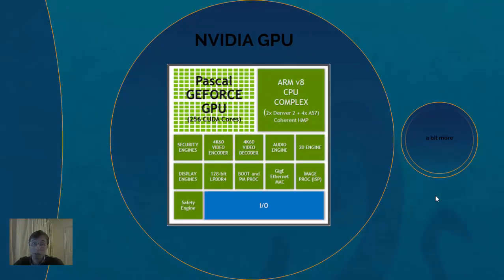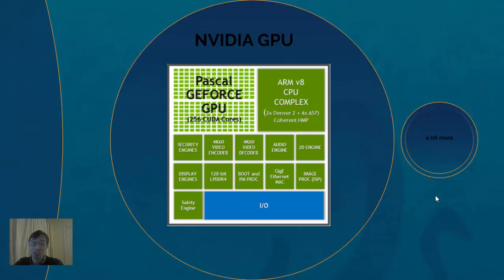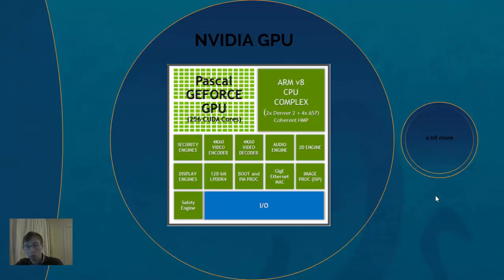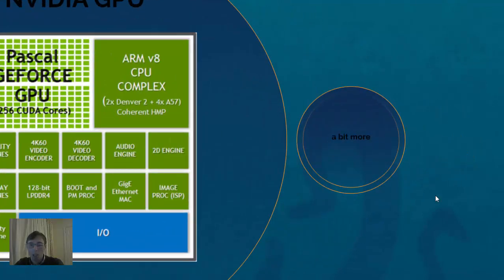For example, this is a GPU model, Pascal GeForce GPU with 256 CUDA cores. It does have security engine in addition to the video encoders, video decoders. It has audio decoders, audio encoders, and have very specific units that can be applied.